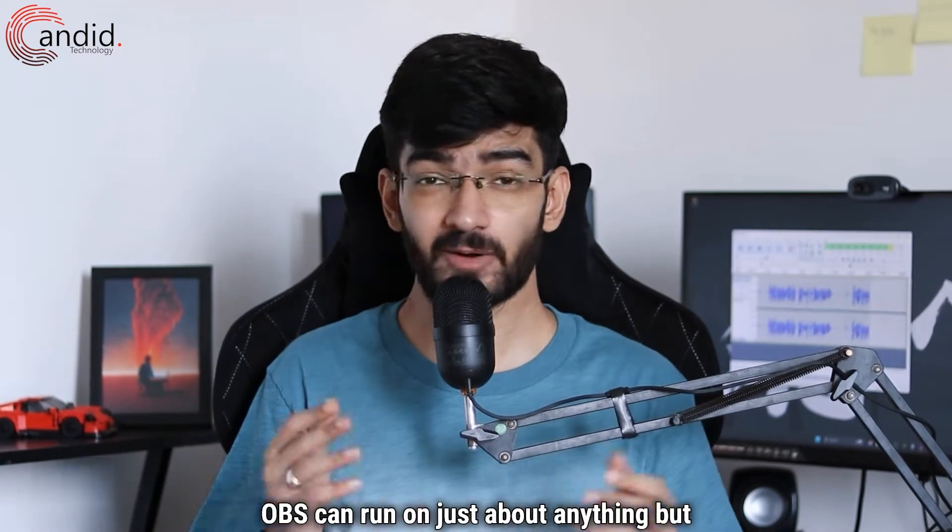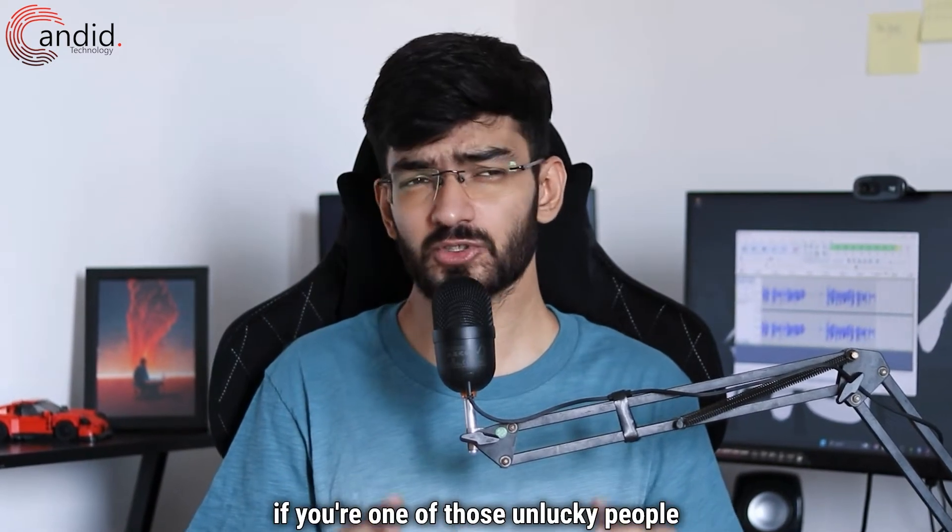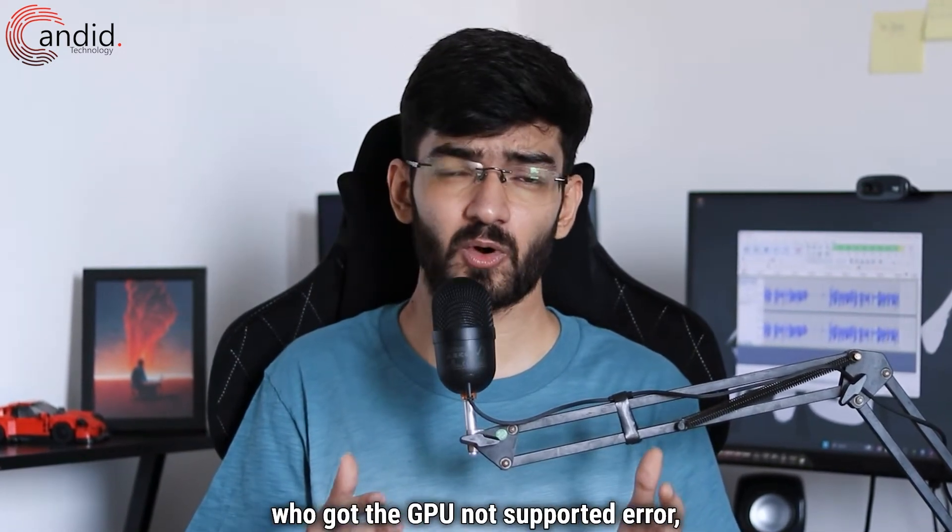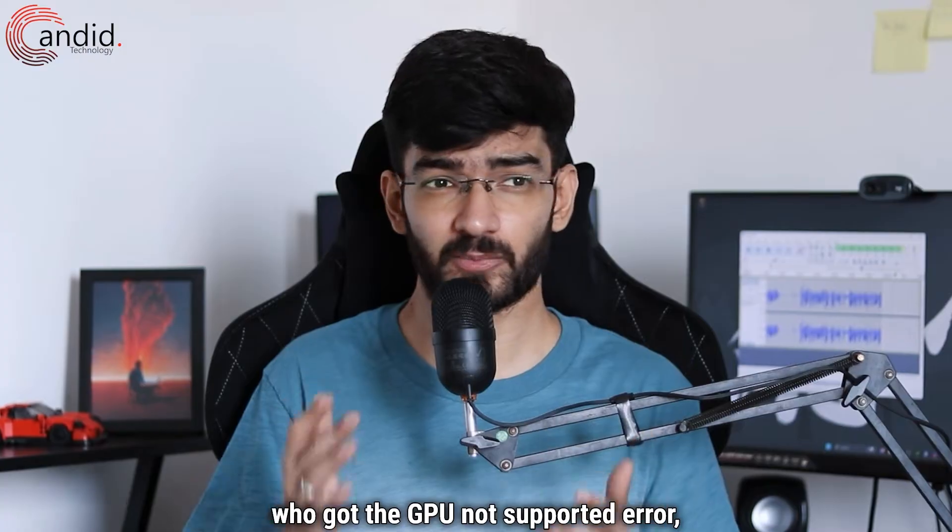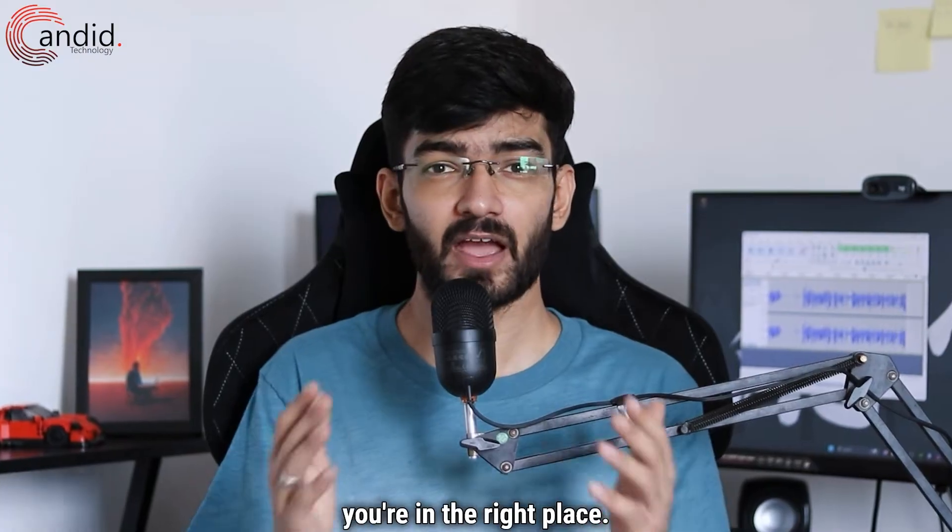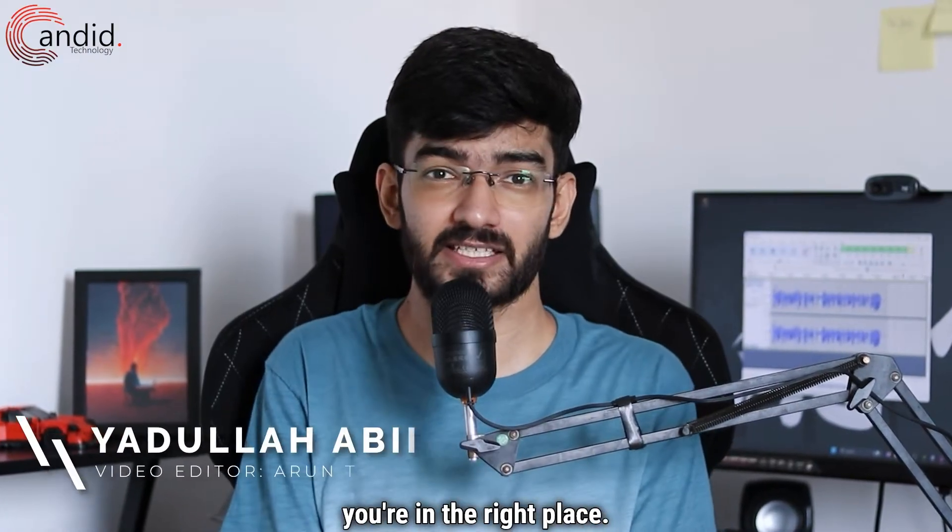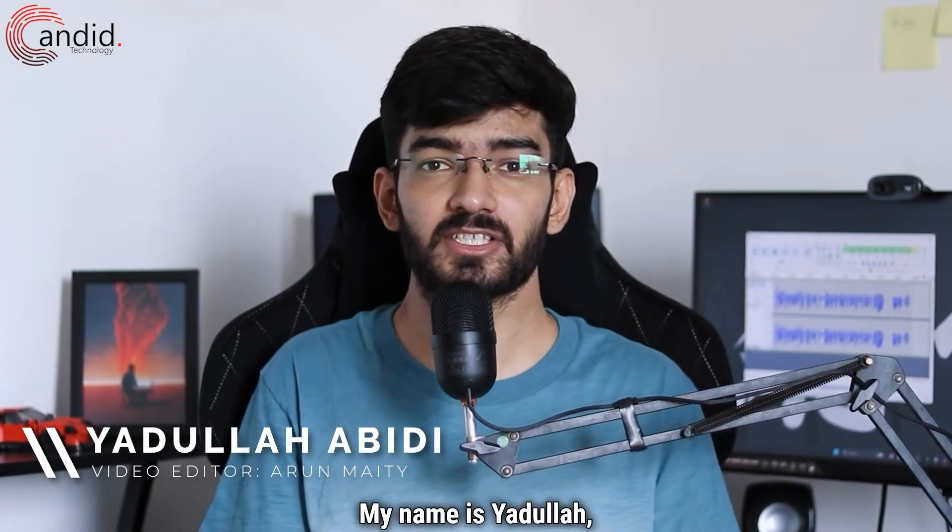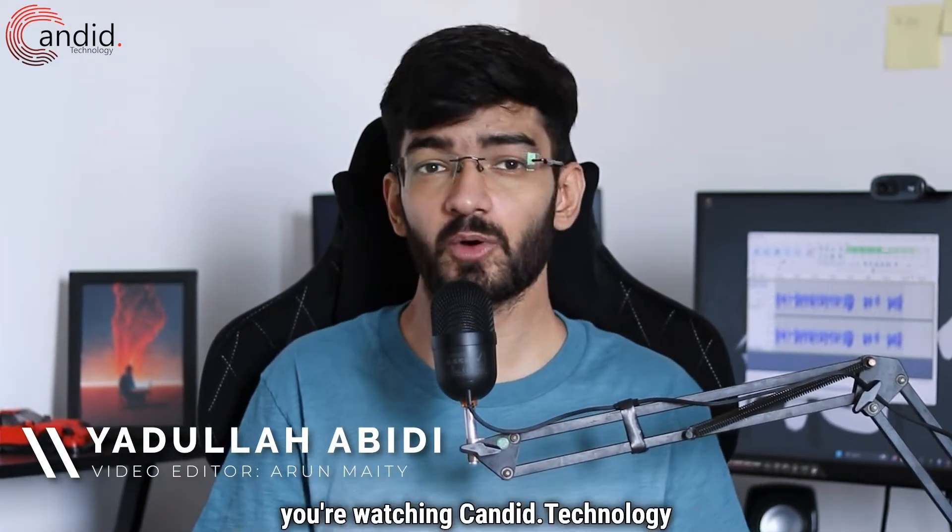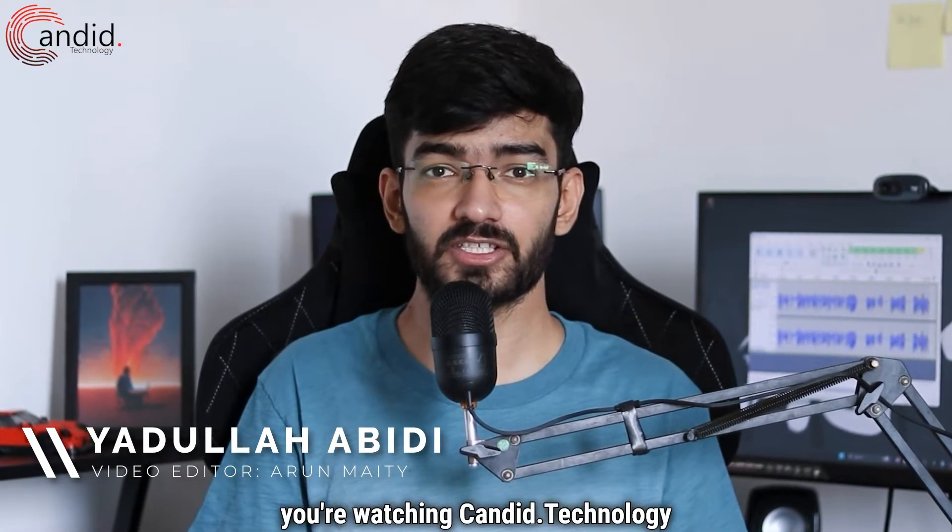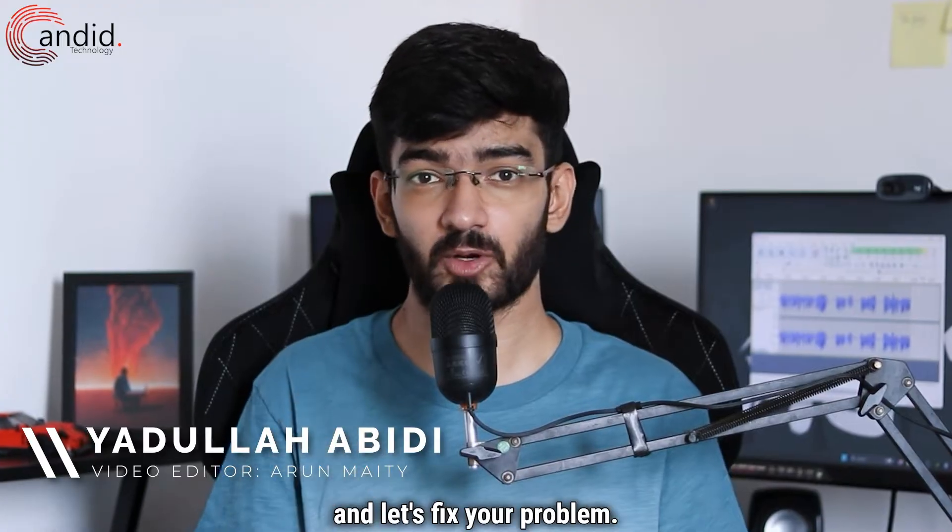OBS can run on just about anything, but if you're one of those unlucky people who got the GPU not supported error, you're in the right place. My name is Yadulla, you're watching Gandy.Technology, and let's fix your problem.